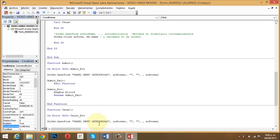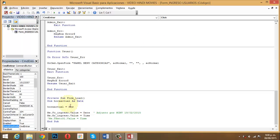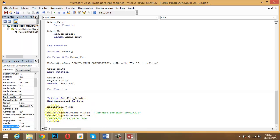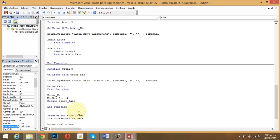Finalmente, hay una instrucción que habilita los campos: 'F_ingreso.Value = Date' —que es la fecha de hoy— y 'HR_ingreso.Value = Time' —que es la hora. Estos datos van a quedar inscritos en esos cuadros y se activarán en la tabla Bitácora, que es donde quedarán consignados los datos de acceso.